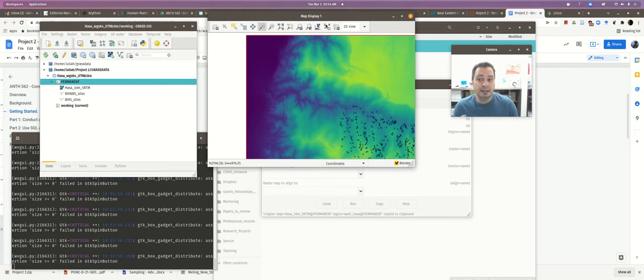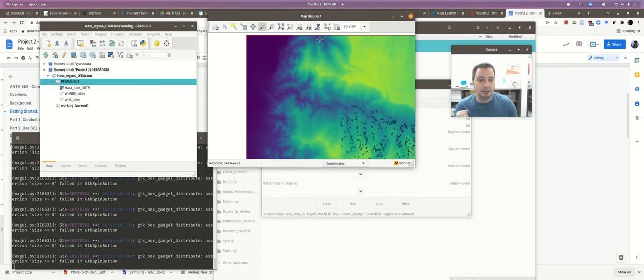That's it for this intro practicum. The next one, which I'll also release this week, is going to be about basic terrain analysis.